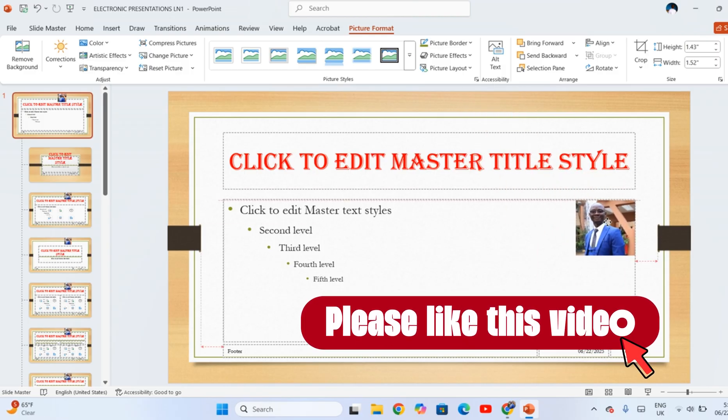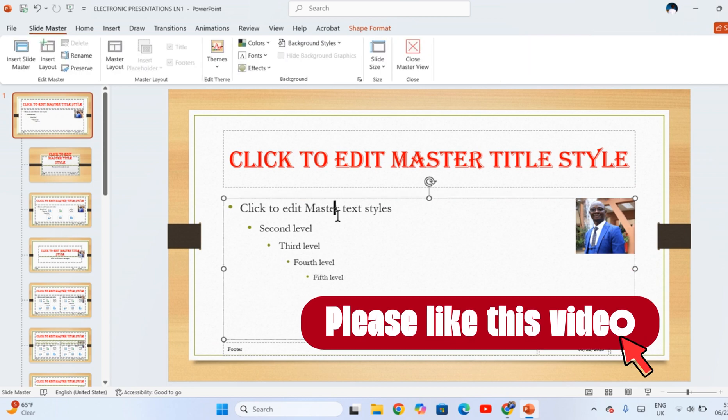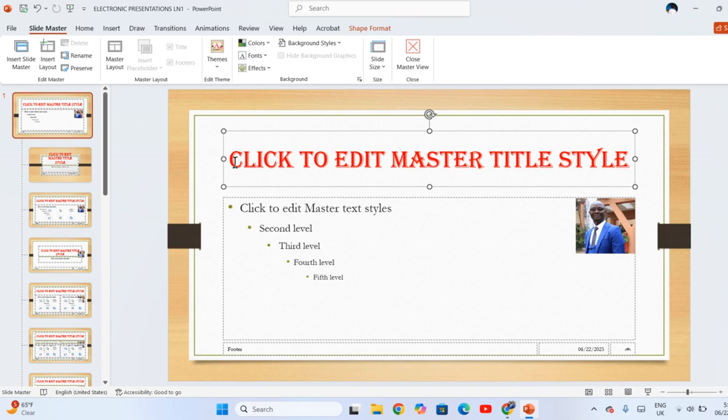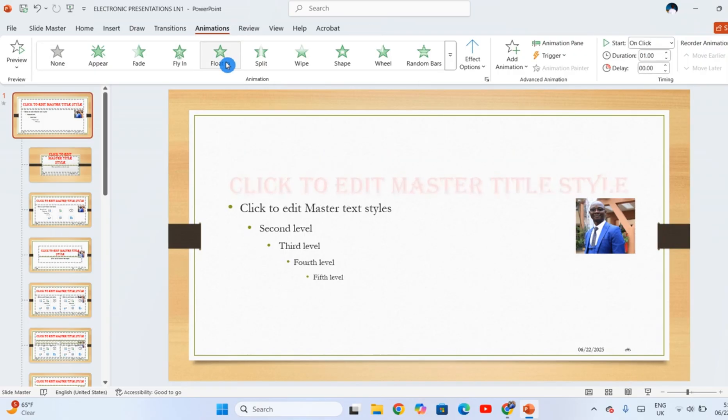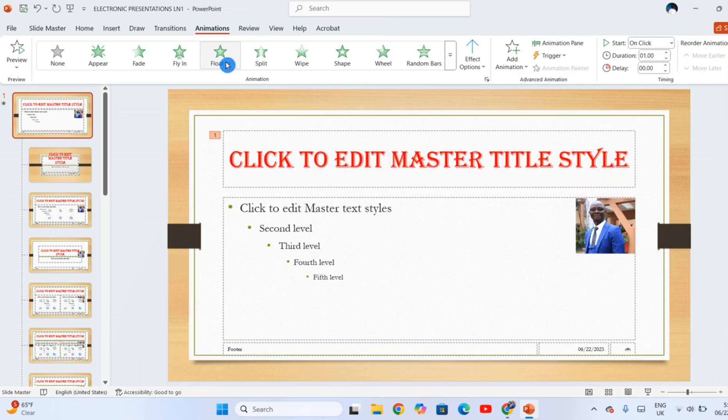You can apply some animations to these texts. You can apply some animation to the title, title style. Just click in this text which says 'click to edit master title style,' then click Animations and you choose the animation you want for the title. For now I want, let me apply Floating.